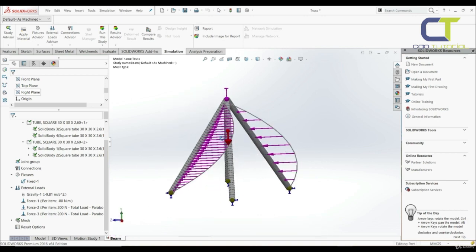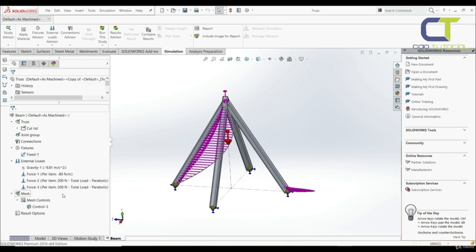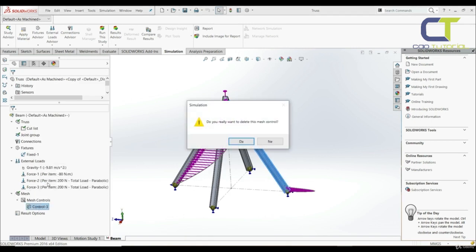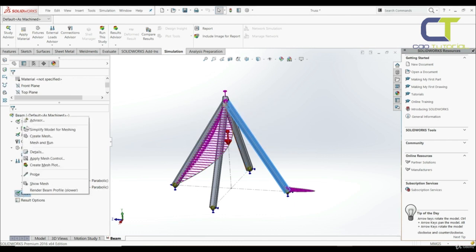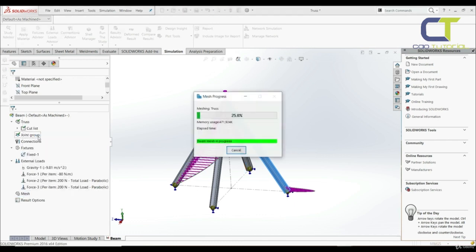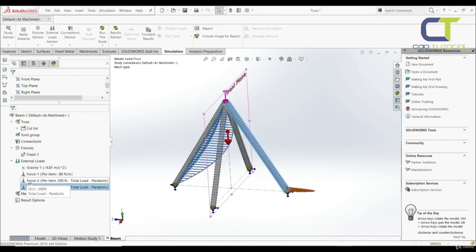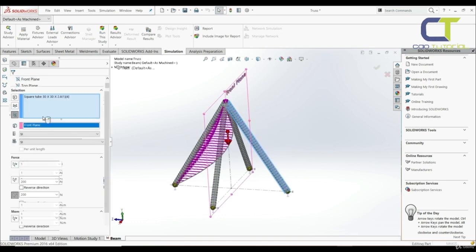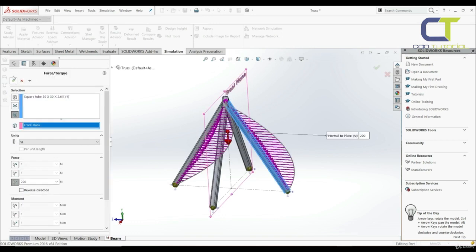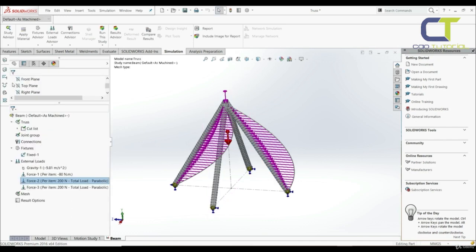Now we are ready to start the analysis. But first we're going to delete the applied mesh control — right-click and delete, yes — and create the mesh again. Let's go to force two, edit definition, and click OK. Now let's run this study.